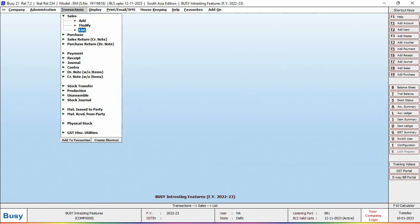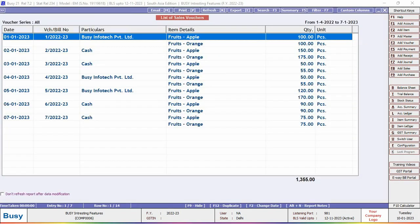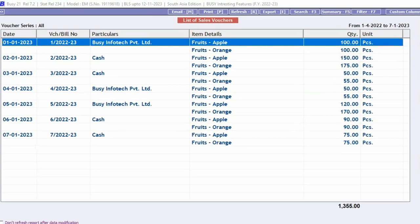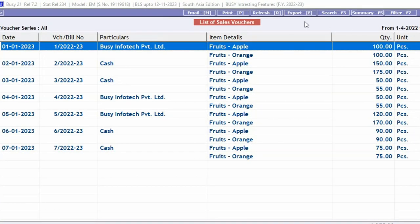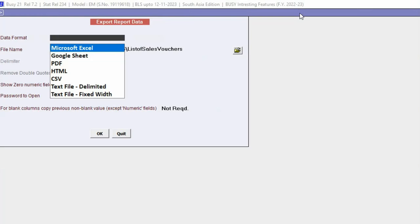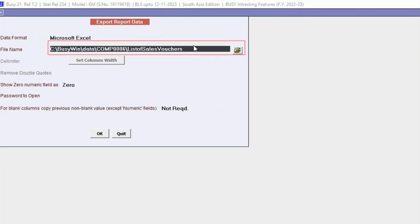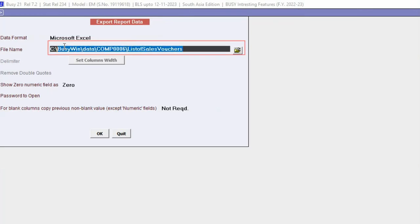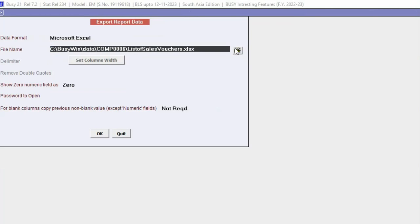Now here you can see default data path is the path of data directory in which company data is lying. Now we will change this data path to our favorable data path where we want to export this report.